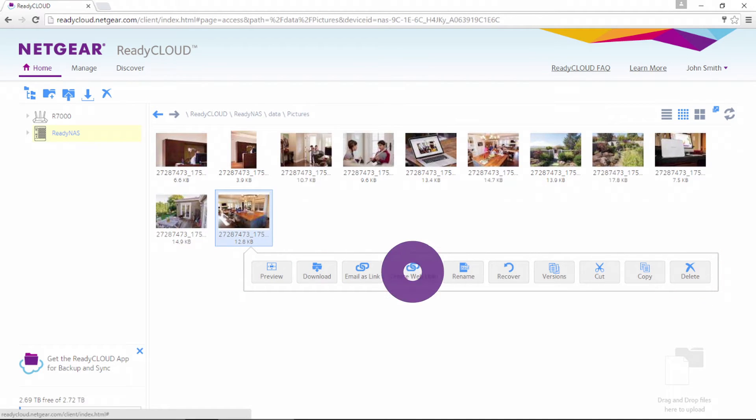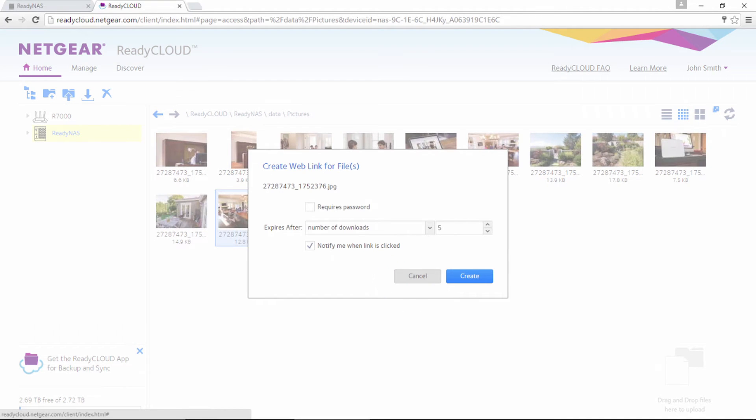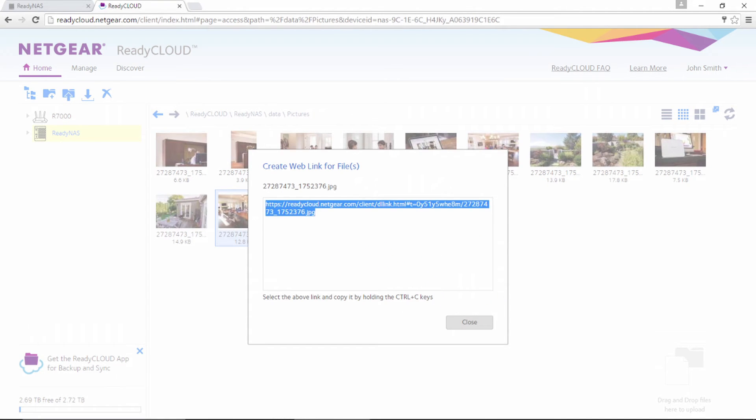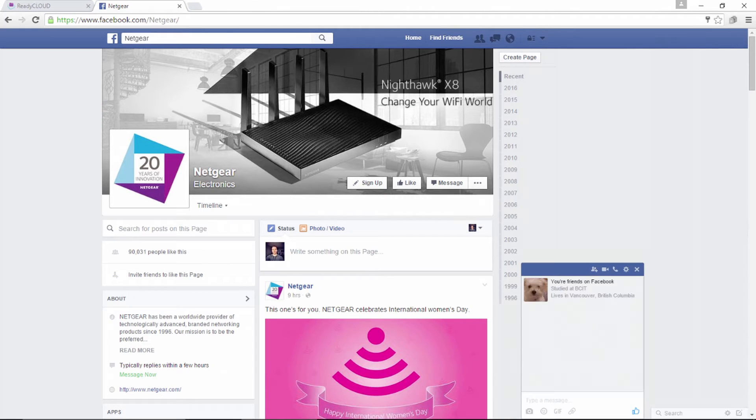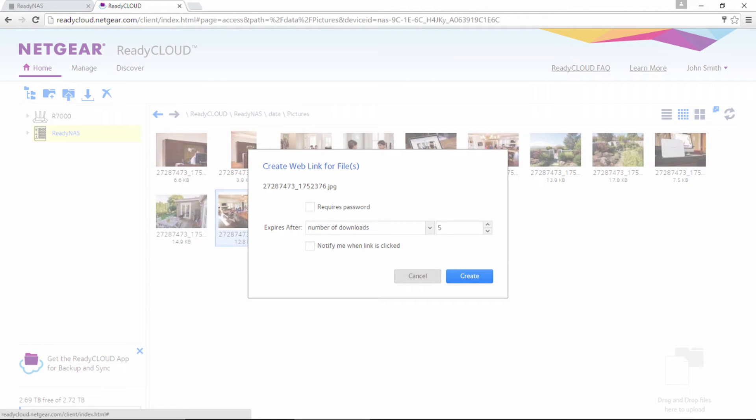You can even create or email a link. If you decide to create a web link, simply copy the link text and paste it into a chat box or post it to social media. You can even protect it with a password.